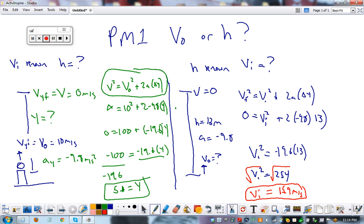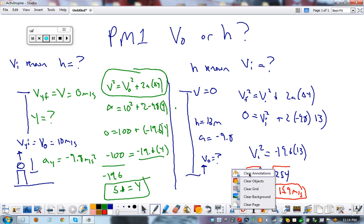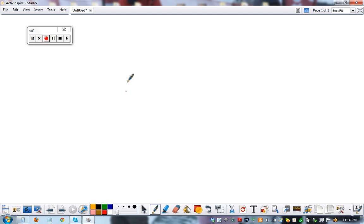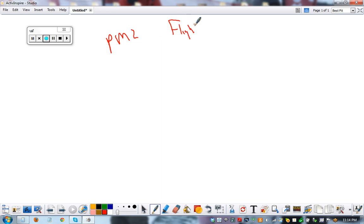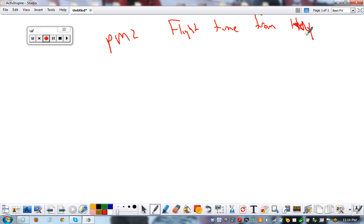Excuse me while I erase this. This is Projectile Motion 2: Flight time from height.